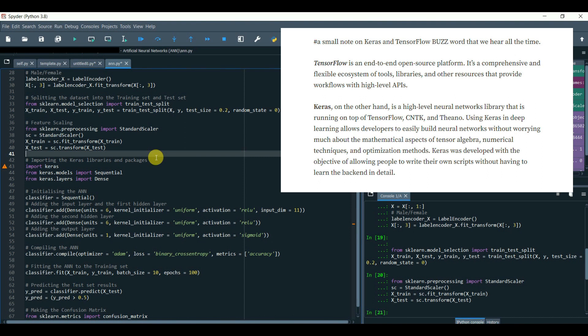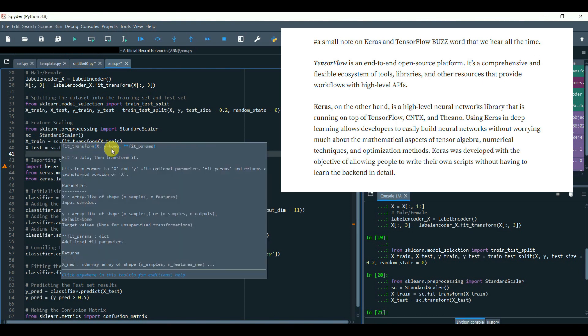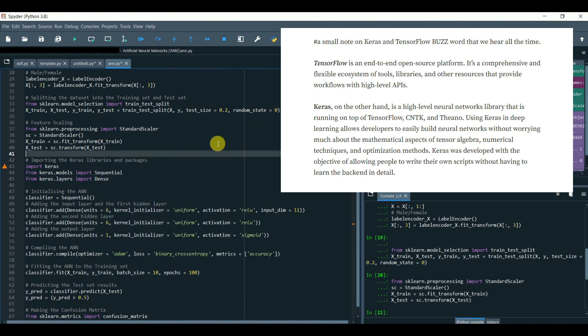Keras, on the other hand, is a high-level neural networks library that is running on top of TensorFlow, CNTK, and Theano. Using Keras in deep learning allows developers to easily build neural networks without worrying much about the mathematical aspects of tensor algebra, numerical techniques, and optimization methods.